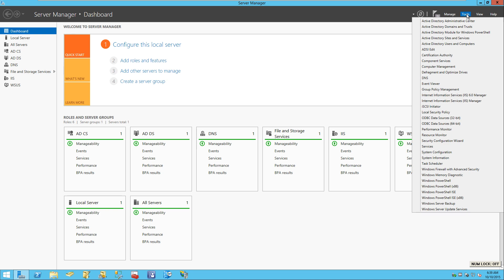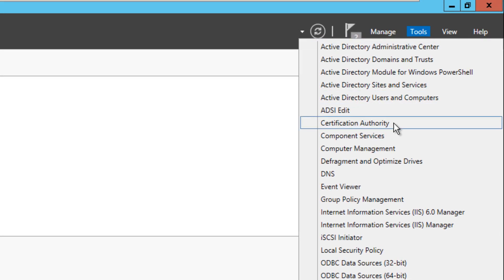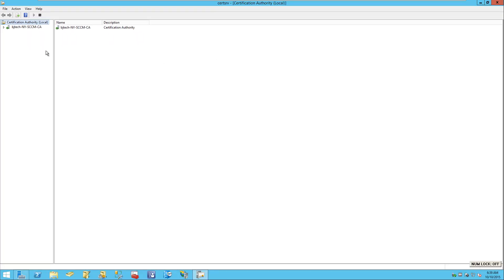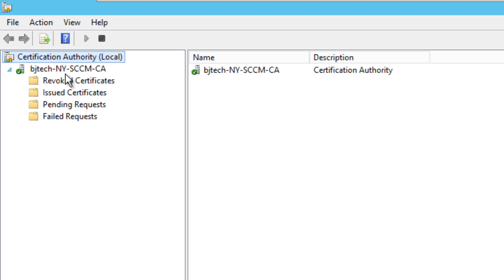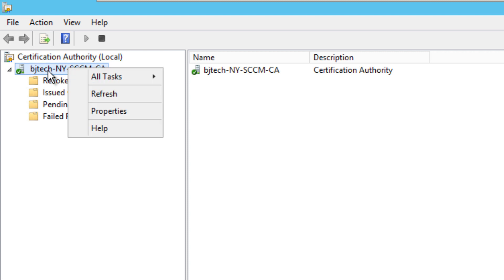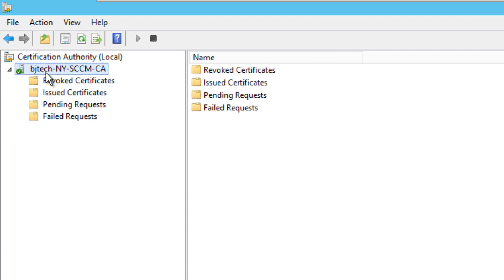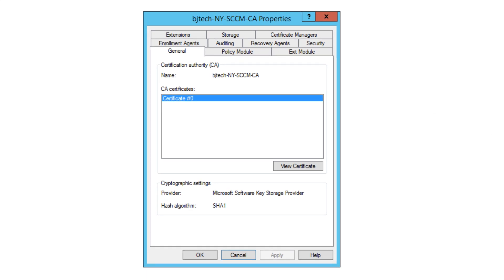Within Server Manager I'm going to go to Tools, and within Tools we'll see an option that says Certification Authority — click on that. I'll double-click the dialog box to expand it and drag it open a bit. Expanding the CA node, you can see we've got a revoked certificates node, issued, pending, and failed nodes.